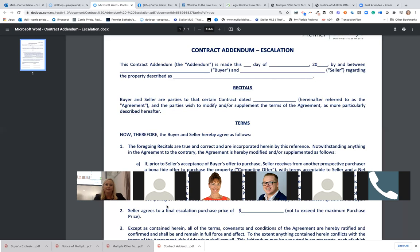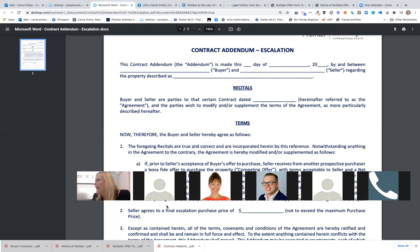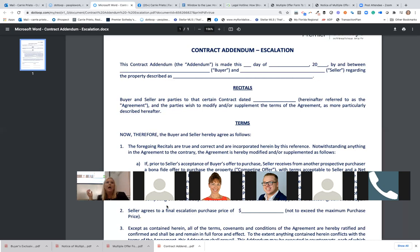We're not actually putting ourselves in there — we're just including the synopsis as part of the contract package. If we're dealing with less-than-scrupulous brokers trying to decrease the commission, the best practice is to either incorporate that MLS synopsis or take a screenshot of it on the date of contract and put it in your DotLoop file. When the HUD is prepared and the commission looks wrong, you send it to the title company and it'll be fixed without involving buyer or seller.